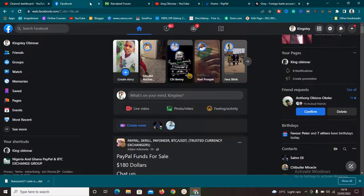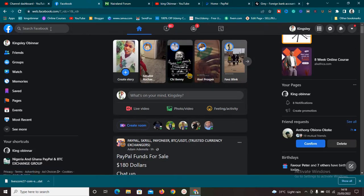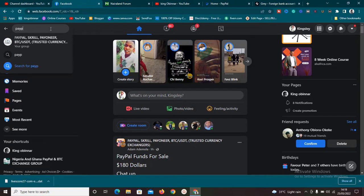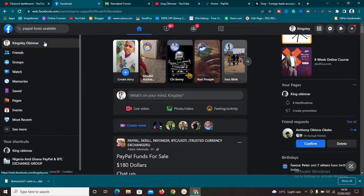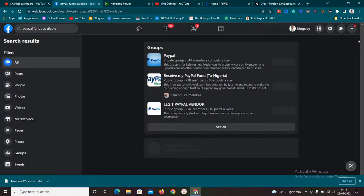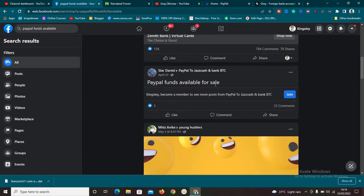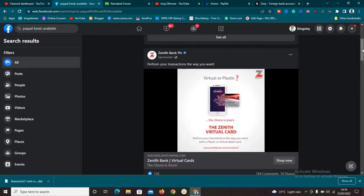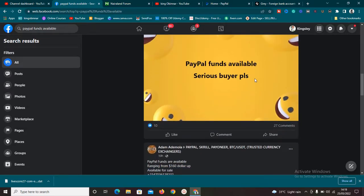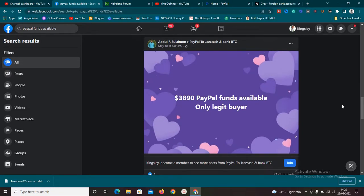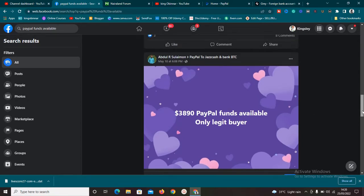The first method: make sure you have a Facebook account. Log in and search for something related to PayPal — you might see things like 'PayPal funds available.' Once you search, you'll see a number of groups and people related to PayPal. For example, this one says 'PayPal funds available for sale.' You can join these groups, message the person, start chatting, build a relationship, and then do business with them.